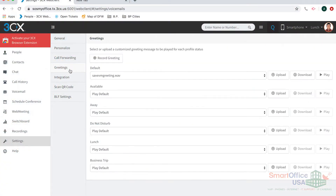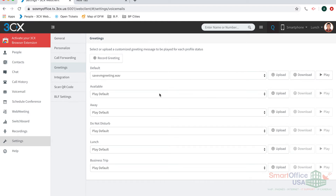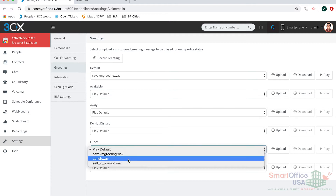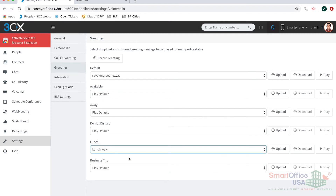I'm going to go to Settings, then Greetings, and this is where you can change your greeting for each individual status. As you can see, all of my statuses are set to default right now — it includes my available, away, do not disturb, and my lunch and business trip. I do have a lunch status set, so if I go to lunch right there, I can set the greeting for that.